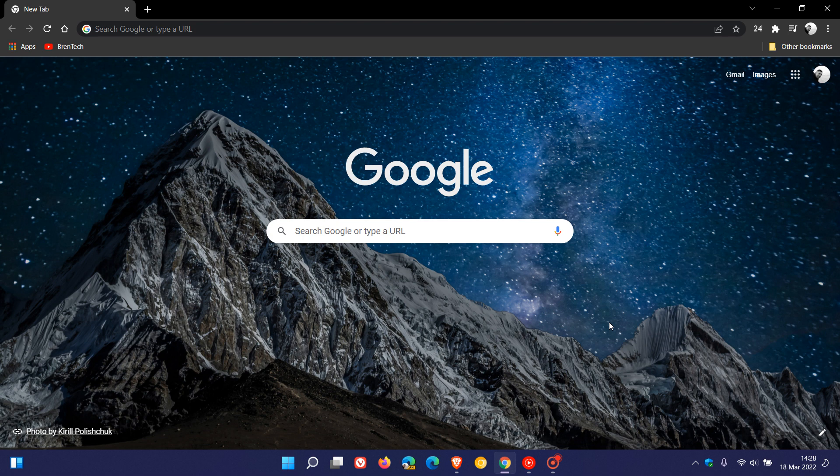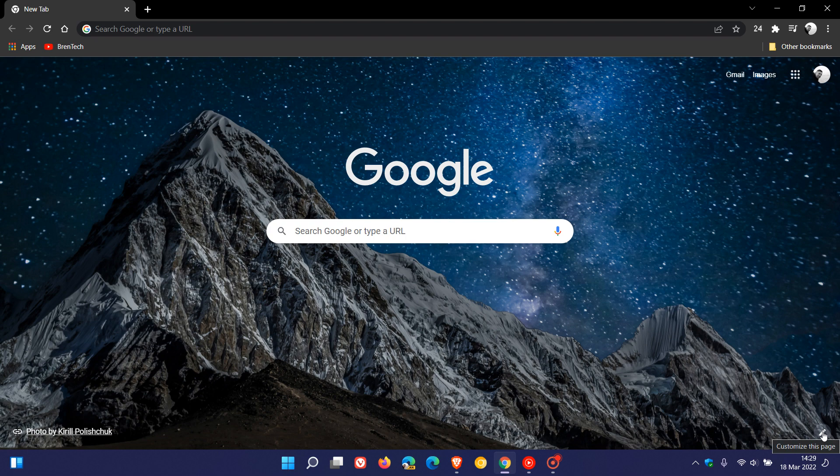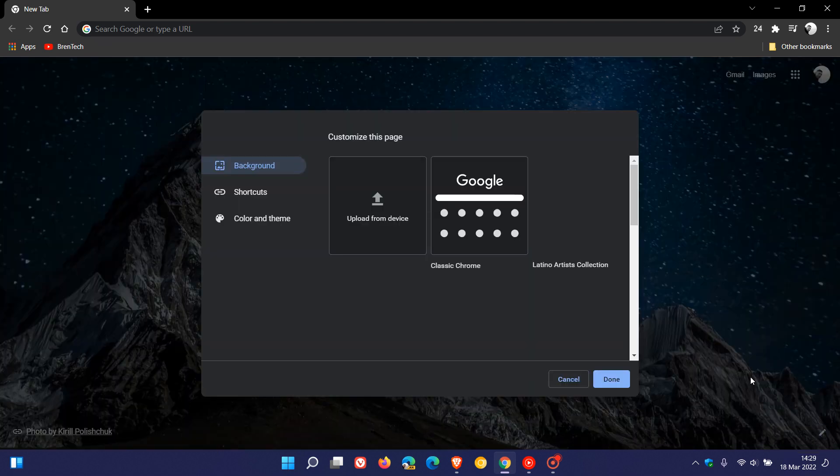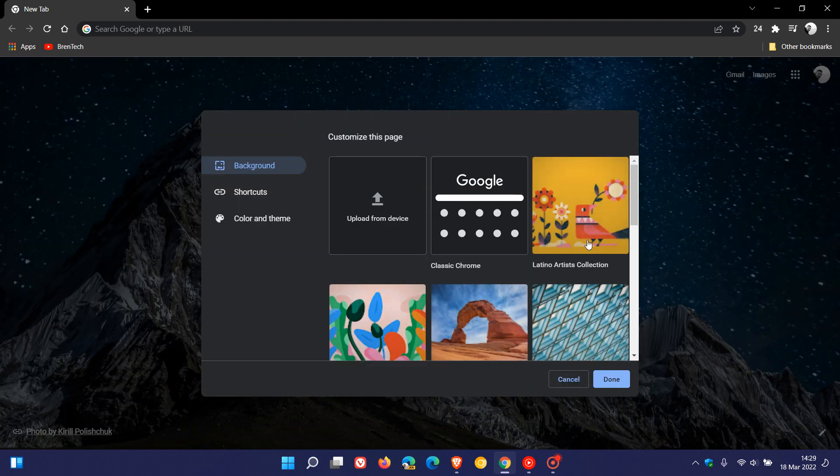Now, I know for a lot of you this is very obvious, but there are some for whom this is not so obvious. How we change the background and wallpaper on the new tab page in Google Chrome is we just head down to the bottom right where we find the little pencil icon, which is called 'Customize this page.' When you click on it, that'll open a menu to customize your new tab page.